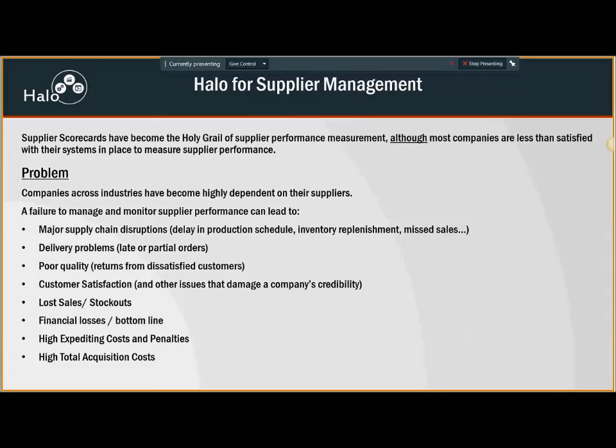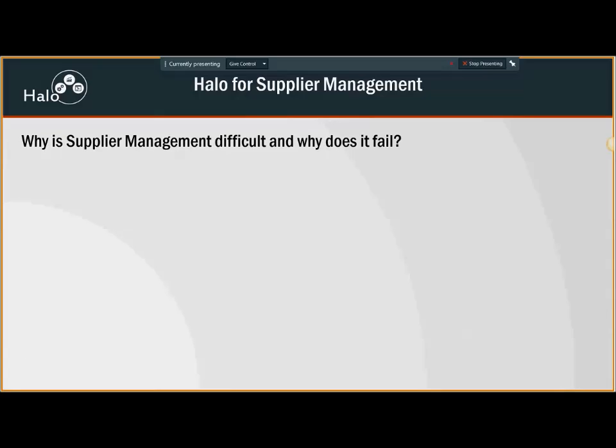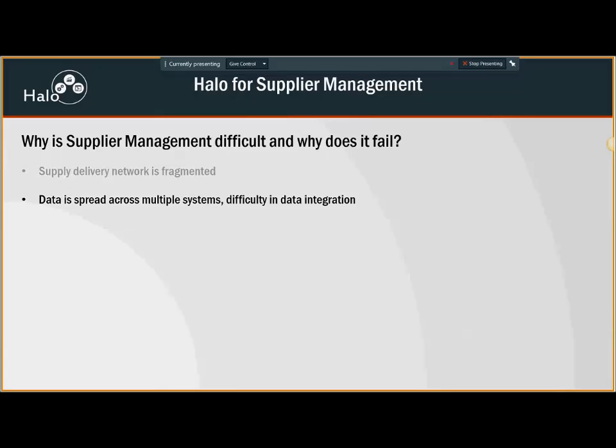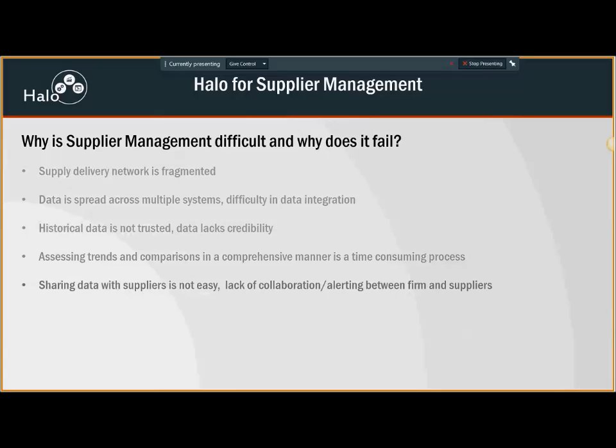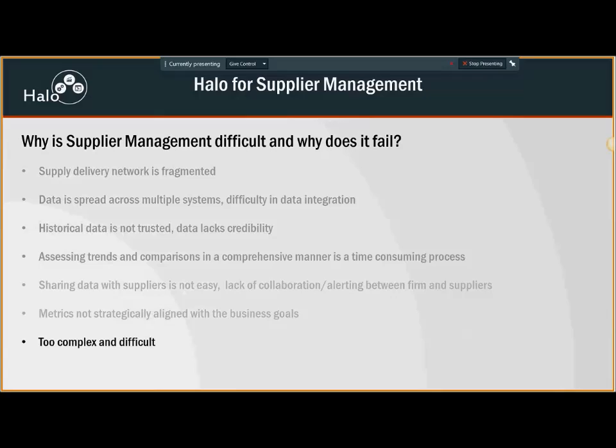Now why is it a very difficult problem today? Most companies are very dependent on their suppliers but fail to do any supply chain management. Supplier management is difficult because the whole network is very fragmented. Data resides in different places and it's difficult to integrate. Even if information exists, it's not credible. Assessing trends and doing comprehensive statistical analysis is time consuming. It's so difficult to share data with suppliers, so there's a lack of collaboration. People don't know what to measure. In all, it becomes too complex and difficult.